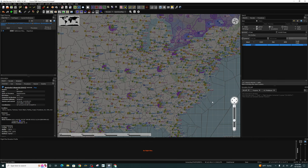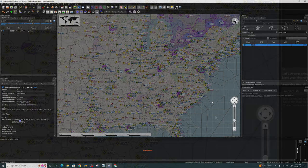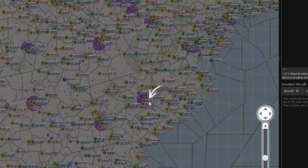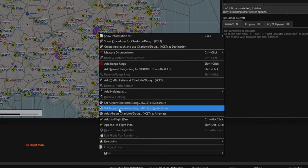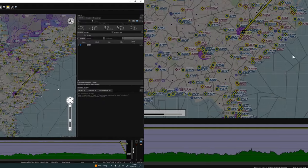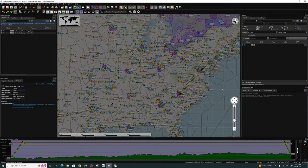Now let's add our destination airport. Today we're going to be using KCLT. We can hover over that airport with our mouse, right-click, and scroll down to choose it as our destination. At this point, we are ready to start adding our departure, arrival, and approach procedures into our flight plan.